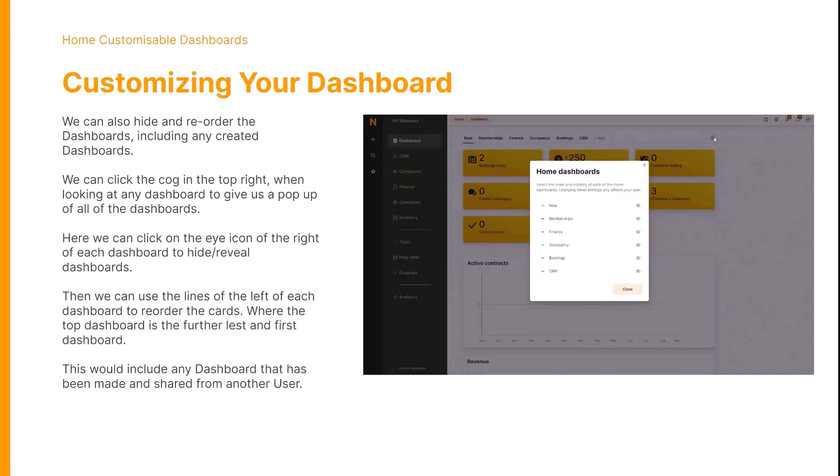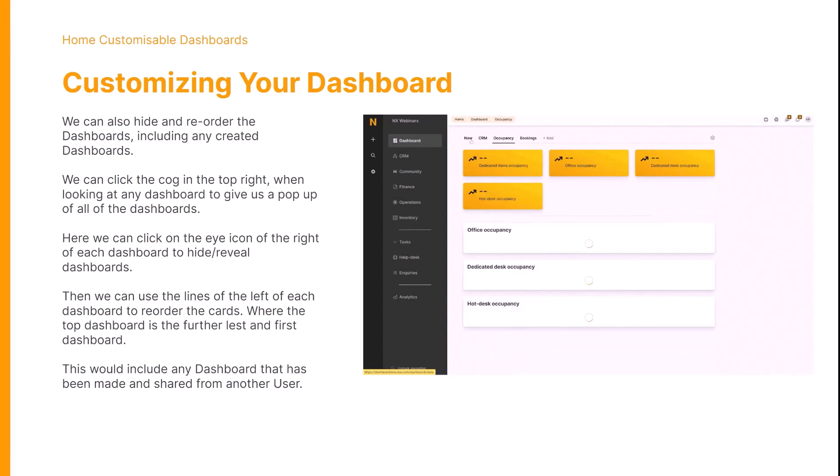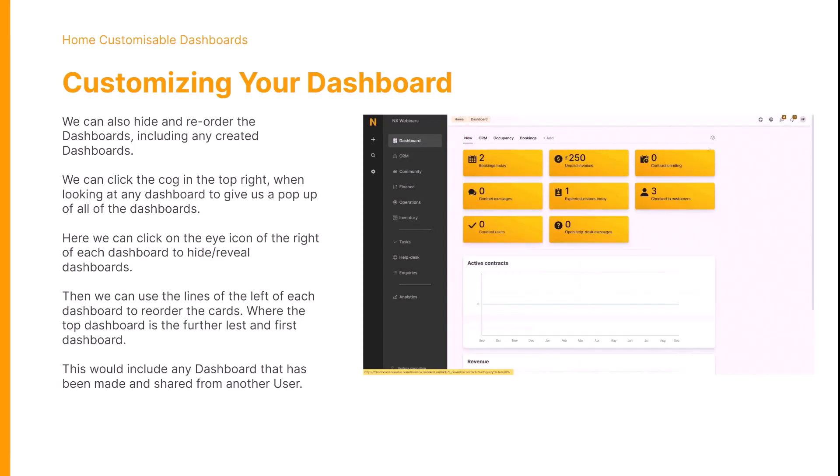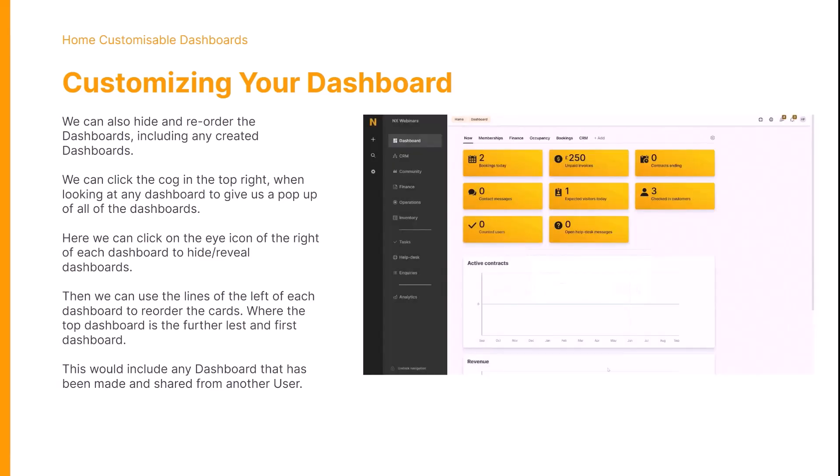We are able to hide and reorder dashboards in general, and this includes newly created and preset dashboards. To do this, when looking at any dashboard, we can click on the cog in the top right. We can use the lines to the left of each dashboard to reorder the cards, and we can also use the eye icons to hide or reveal those dashboards.